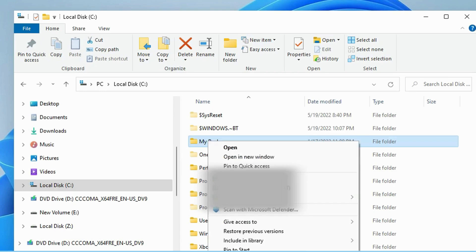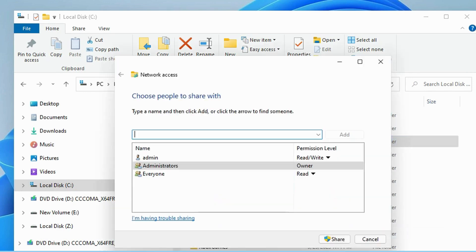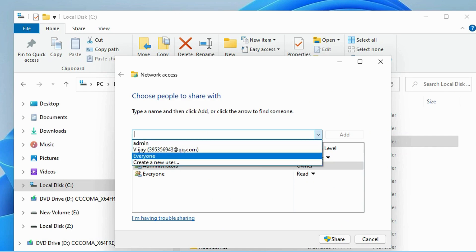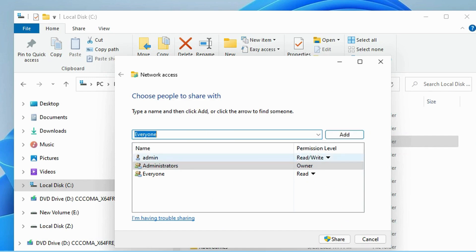Then, locate the file or folder you want to transfer. Right-click it and choose Show More Options. Give access to Specific people. Then, click the down arrow icon to choose Everyone. Click Add and Share buttons.